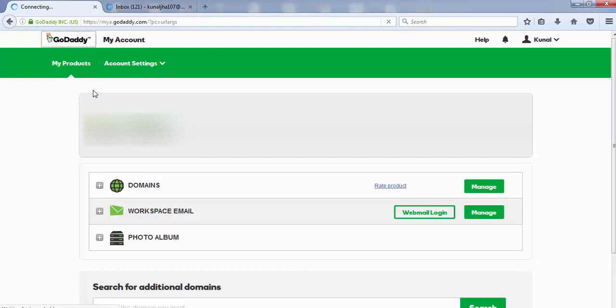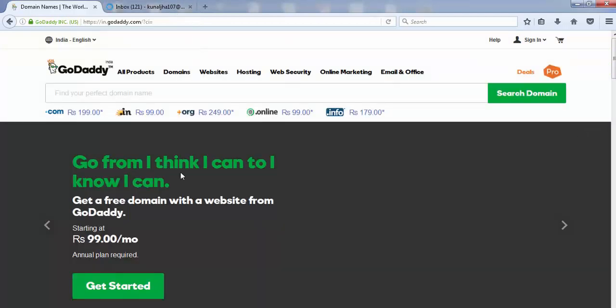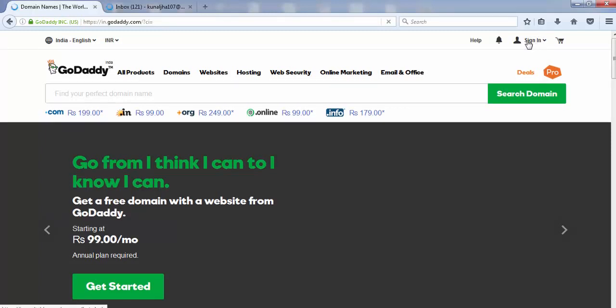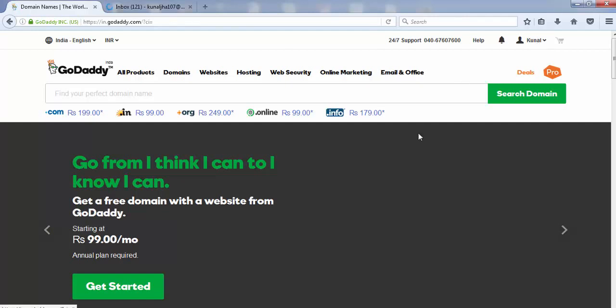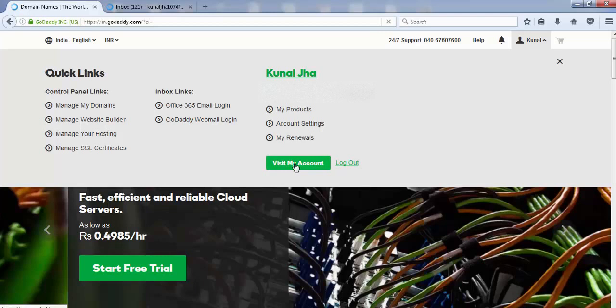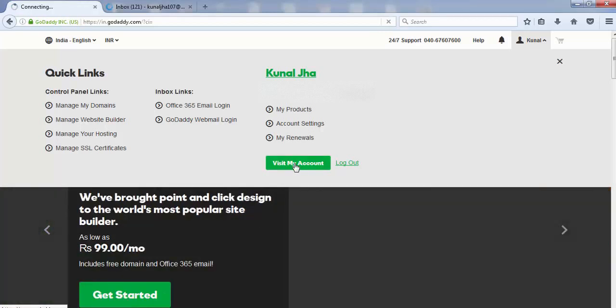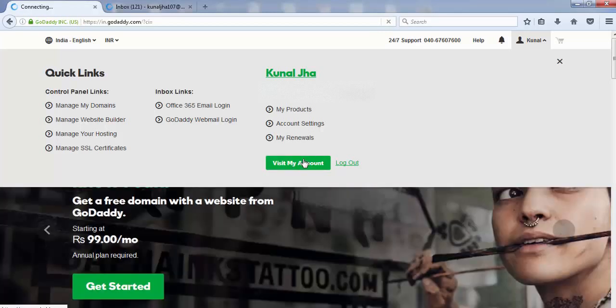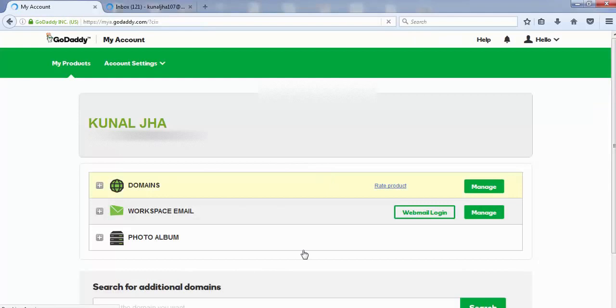Once you've logged in, you'll see a screen like this. Click on the icon or click on your name that appears there. After clicking on your name, you'll see options including 'Manage' and 'Visit my account.' Click on the 'Visit my account' button.